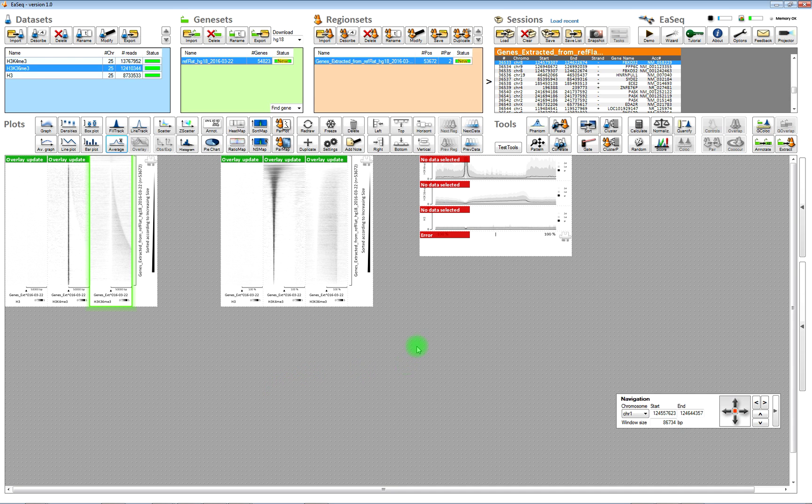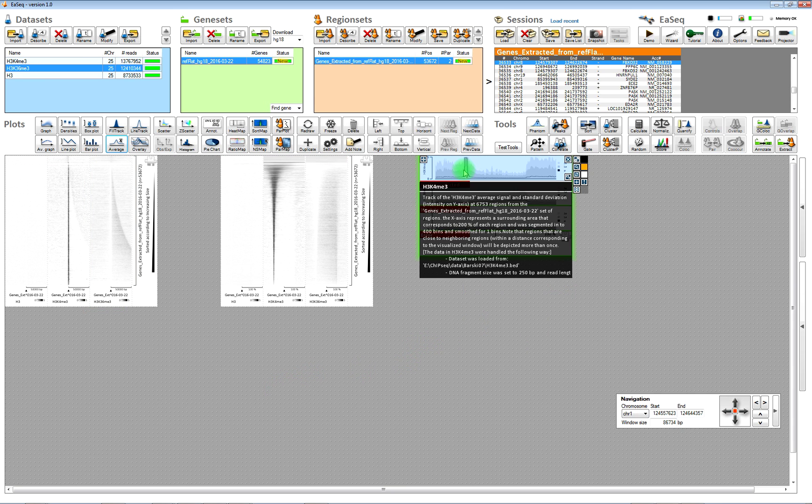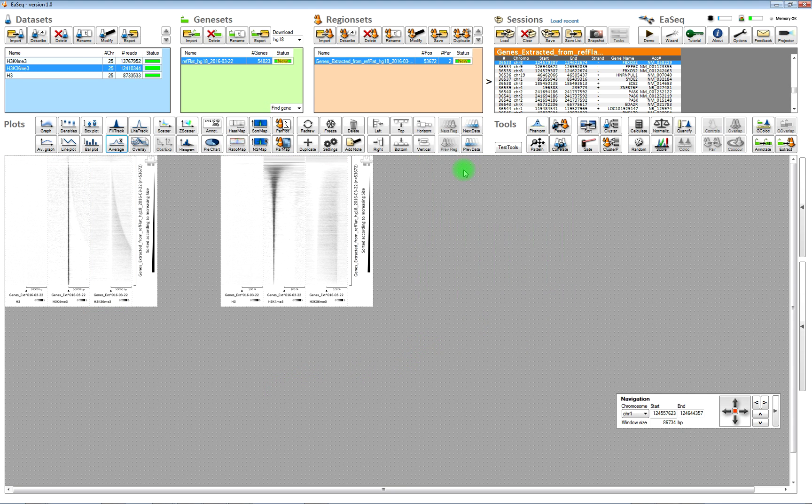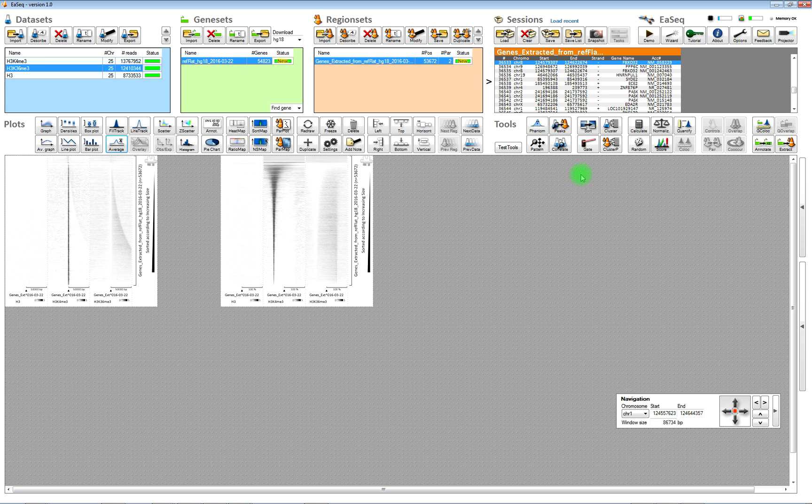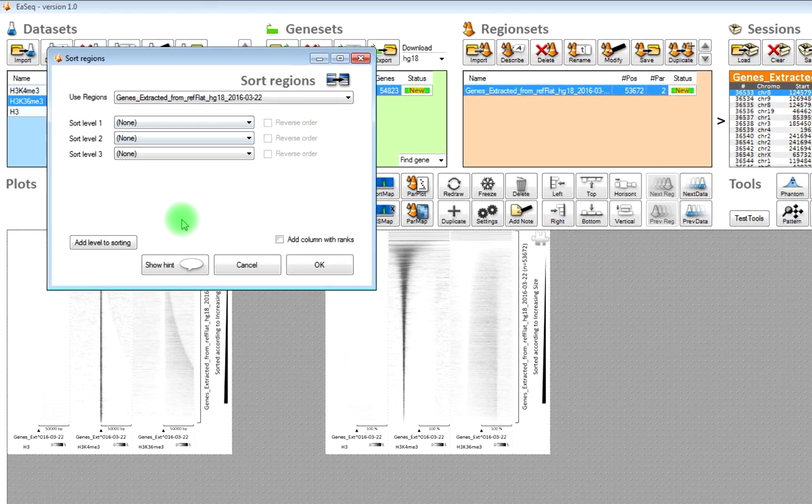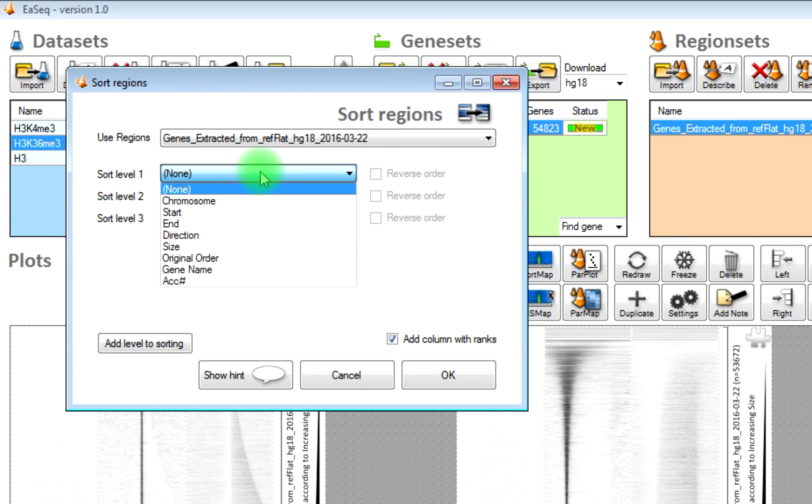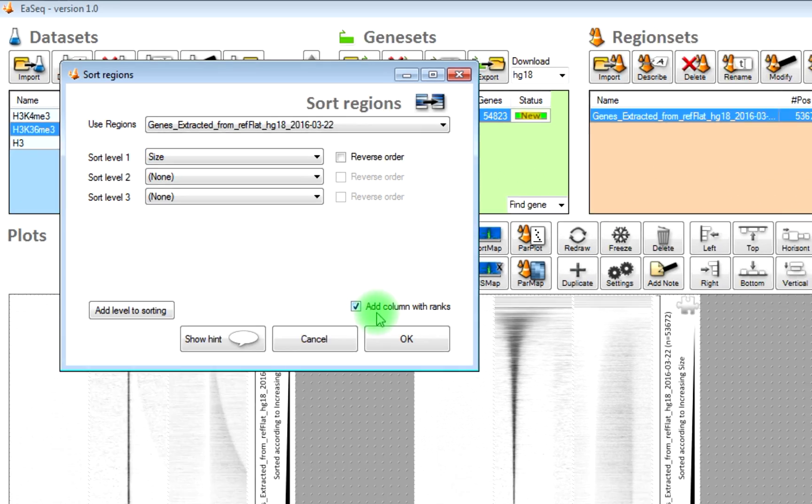So, now, we will gate out a subset of genes. First, we need to sort the genes again and then we will add a column, a parameter with ranks. We sort it according to size and now, because we add the rank, there will be a new column with the ranks.